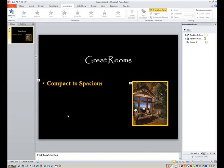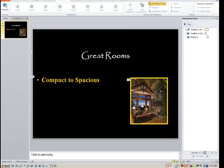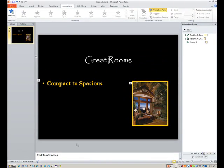Now, if I was to play this real quick, or just launch the projector button down here, you can see how this happens. All right, that comes in automatically. I click to make compact to spacious pop up when I'm ready, and then the image automatically follows, because I set it to after previous. Let me hit escape, so we can get back to this, and we're going to repeat this again.